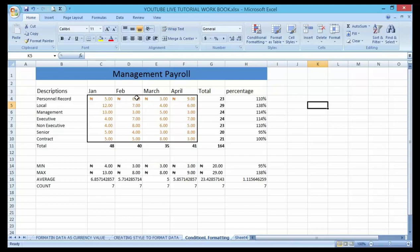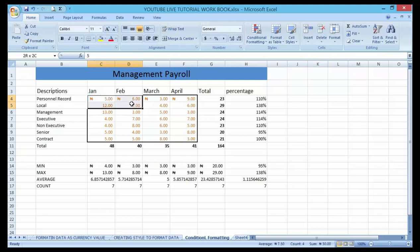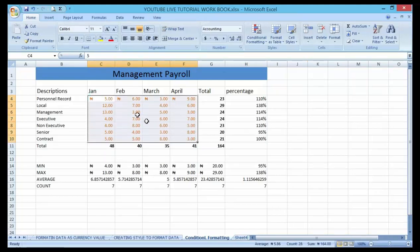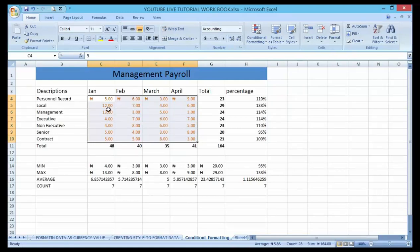...in February you spend six, in March you spend based on your country currency. Now if you want to place a condition on this data, on these cells, so that anytime you spend an amount above a threshold it should signify...